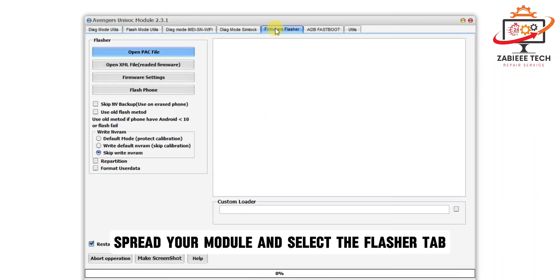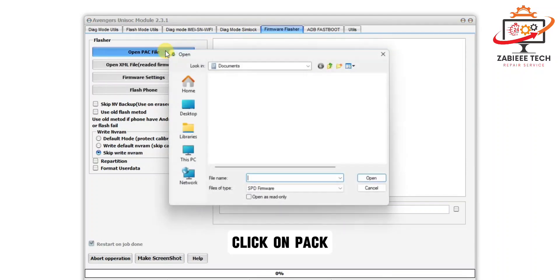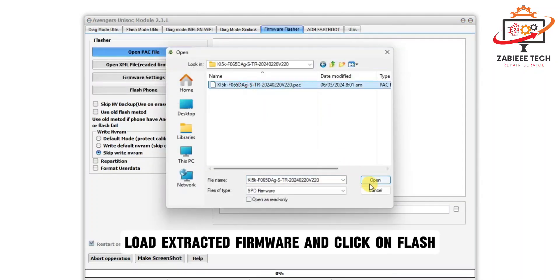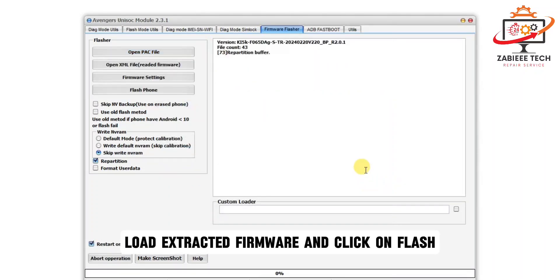After that, open the Avenger Spreader module and select the Flasher tab. Click on Pack, load the extracted firmware, and click on Flash.